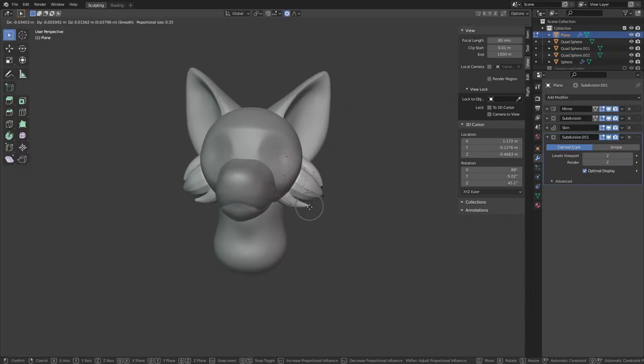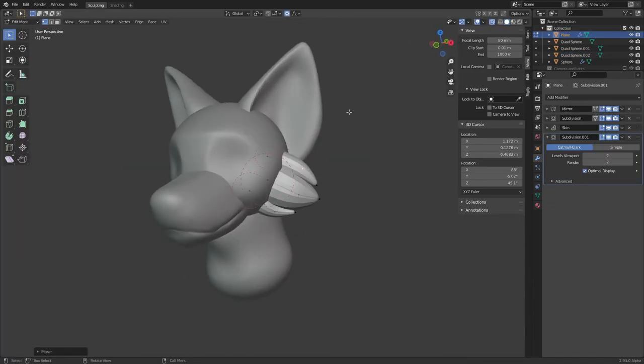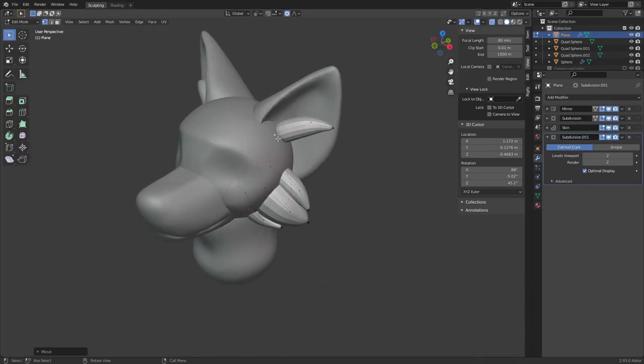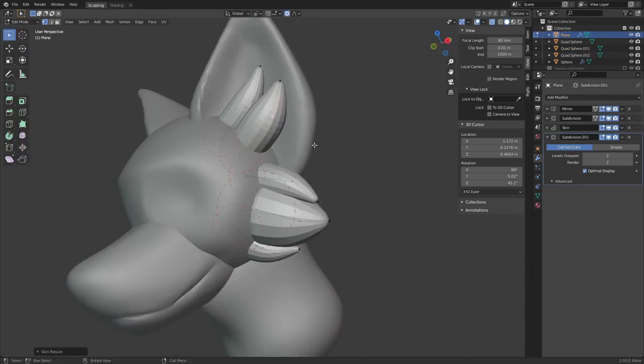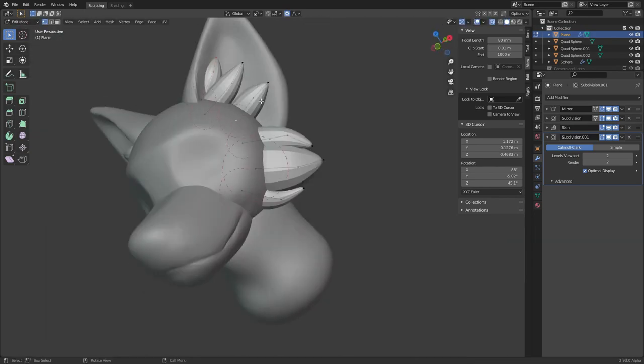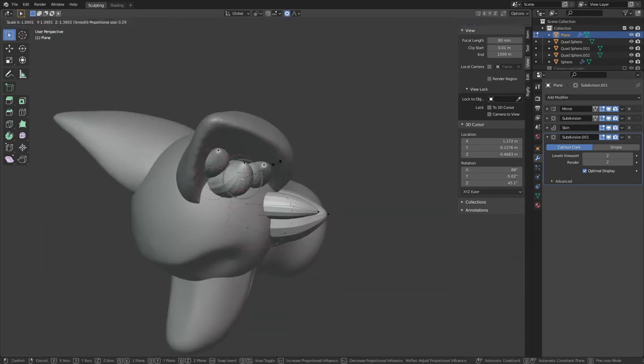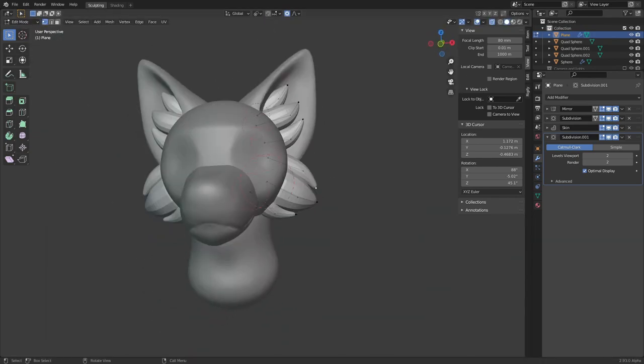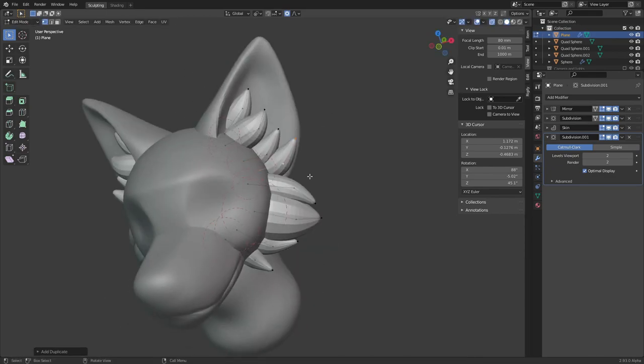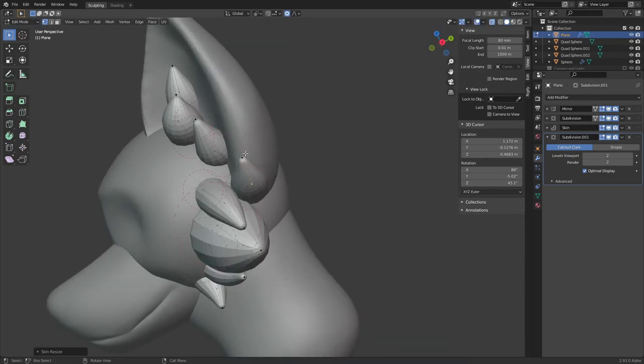This whole setup is quite similar to using curves, but I find it slightly easier to manage. I use it quite a lot throughout the whole model. Right now I'm using it to add more tufts to the ears, as well as the cheeks.